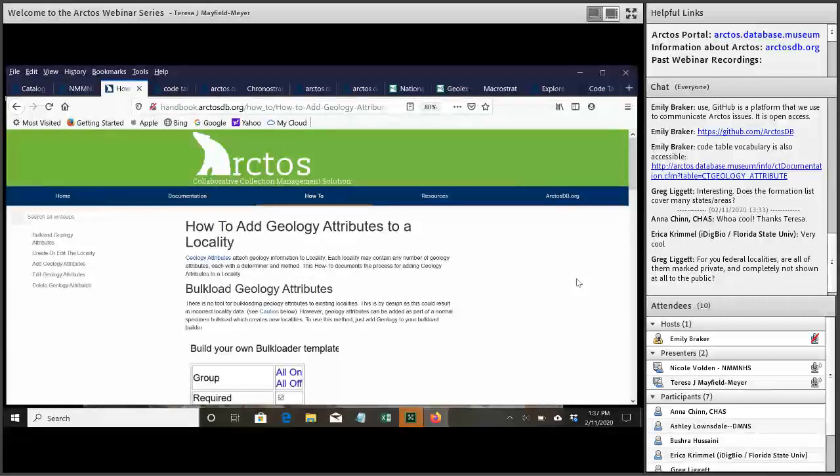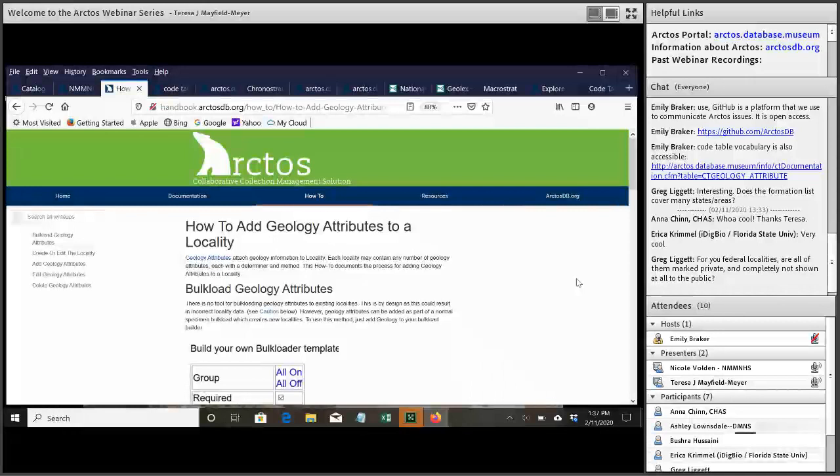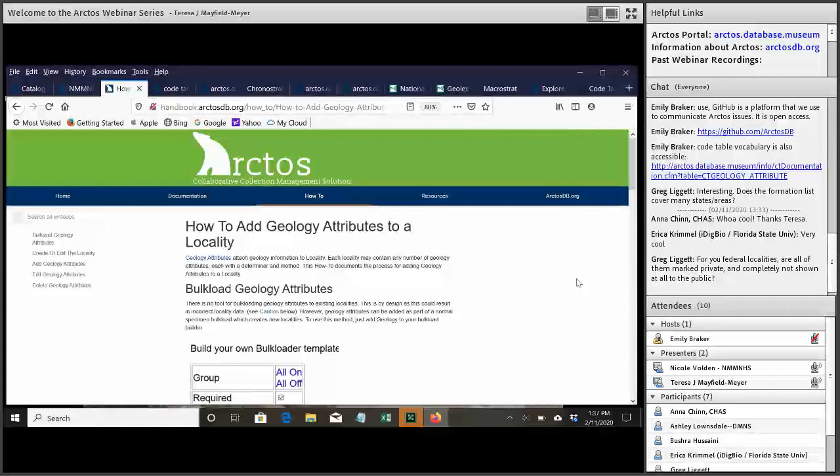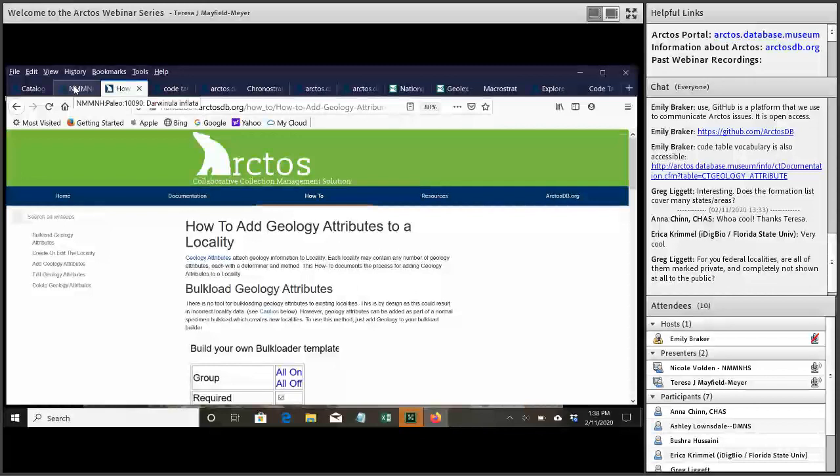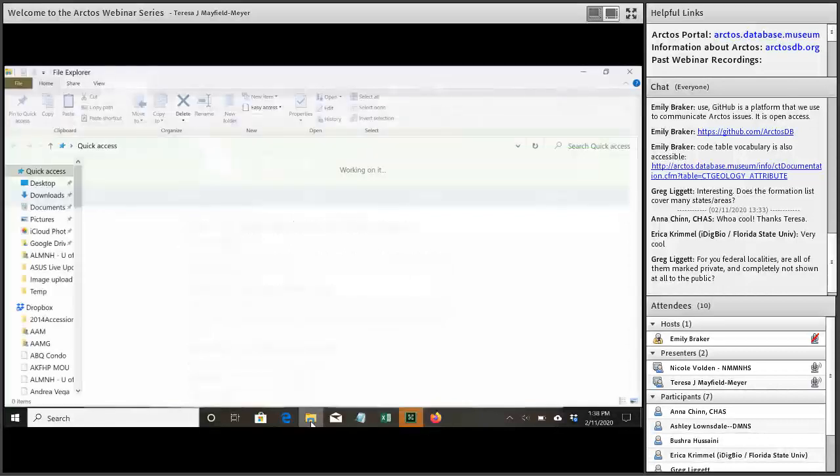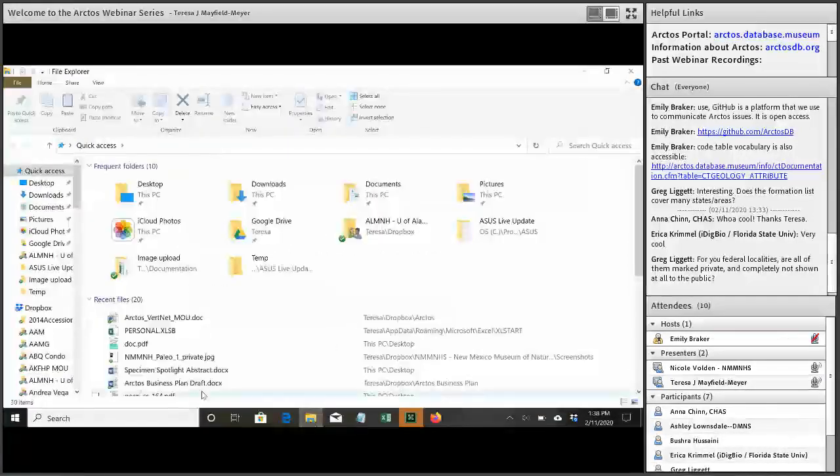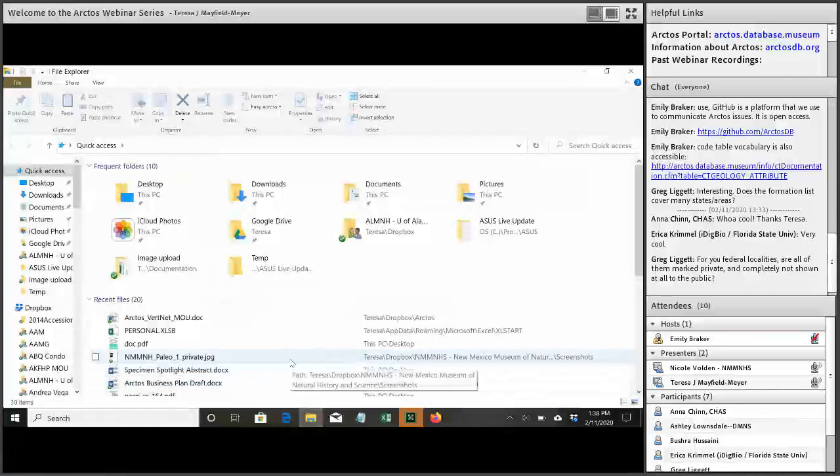Greg's next question was, for your federal localities, are all of them marked private and completely not shown at all to the public? The answer to that is yes. So for all of the federal localities, we will have the private locality, which will have all of the specific locality information. And then there will be a public locality that will simply, that will only have geography down to the county level.